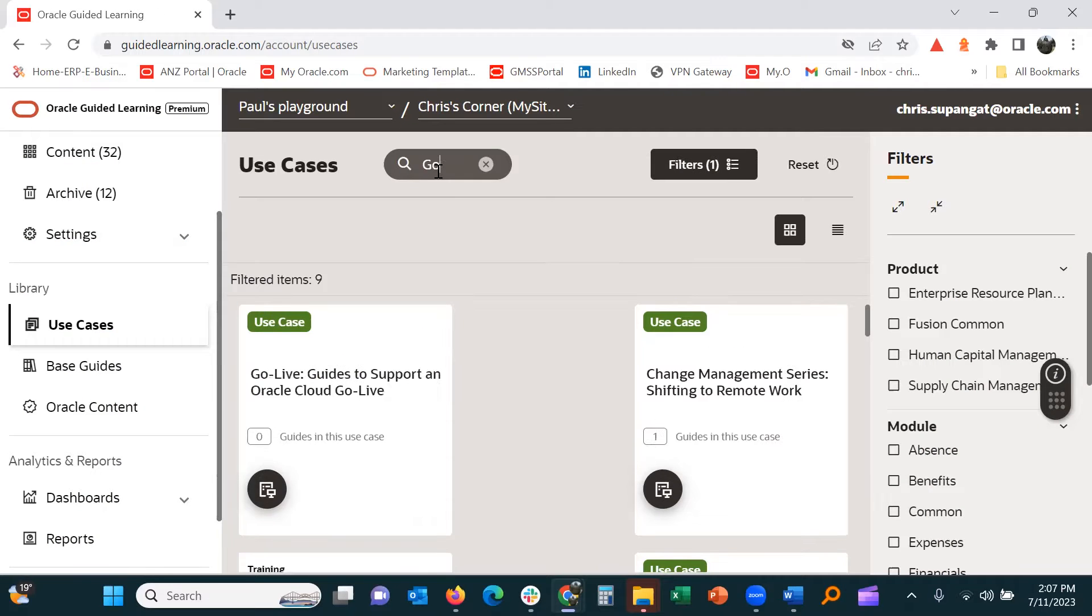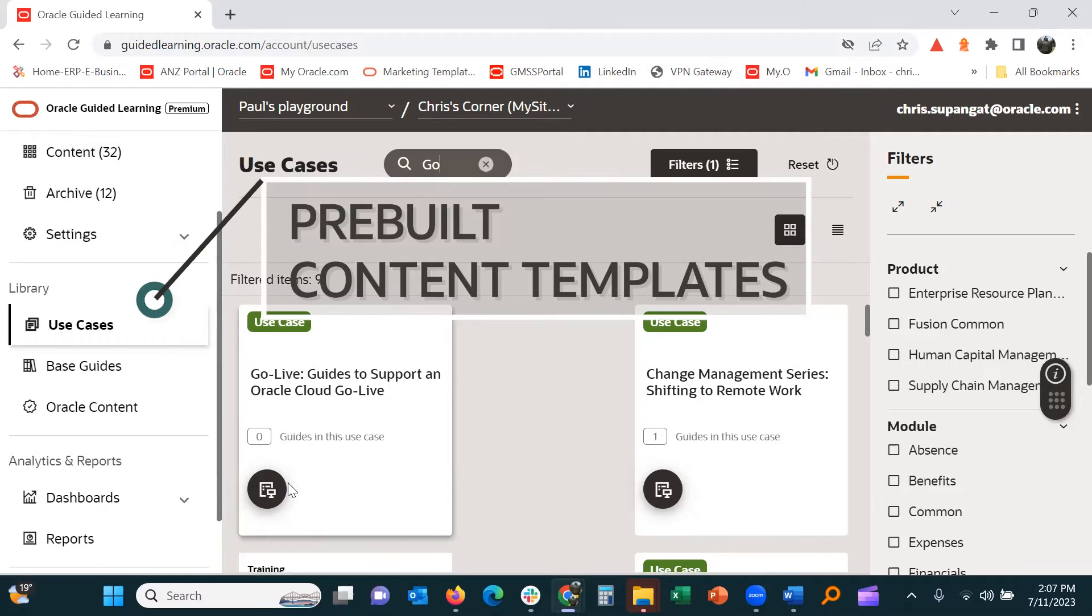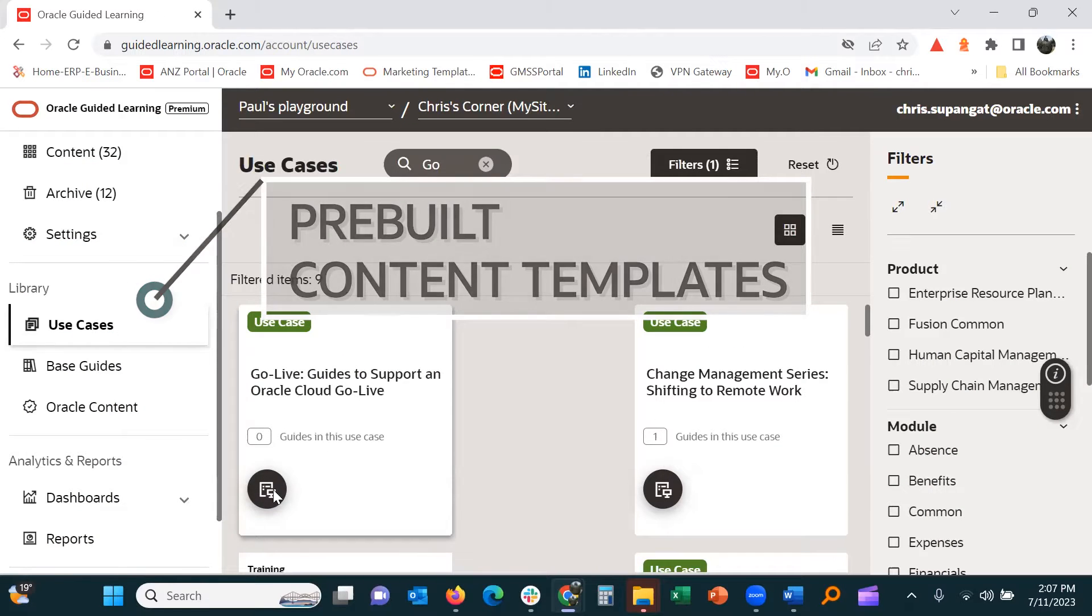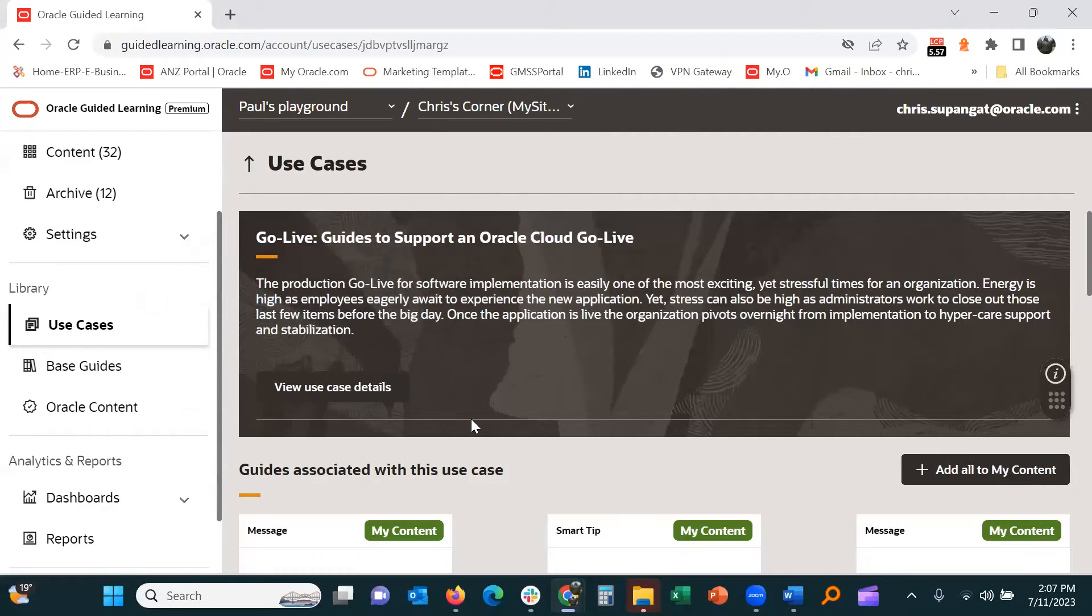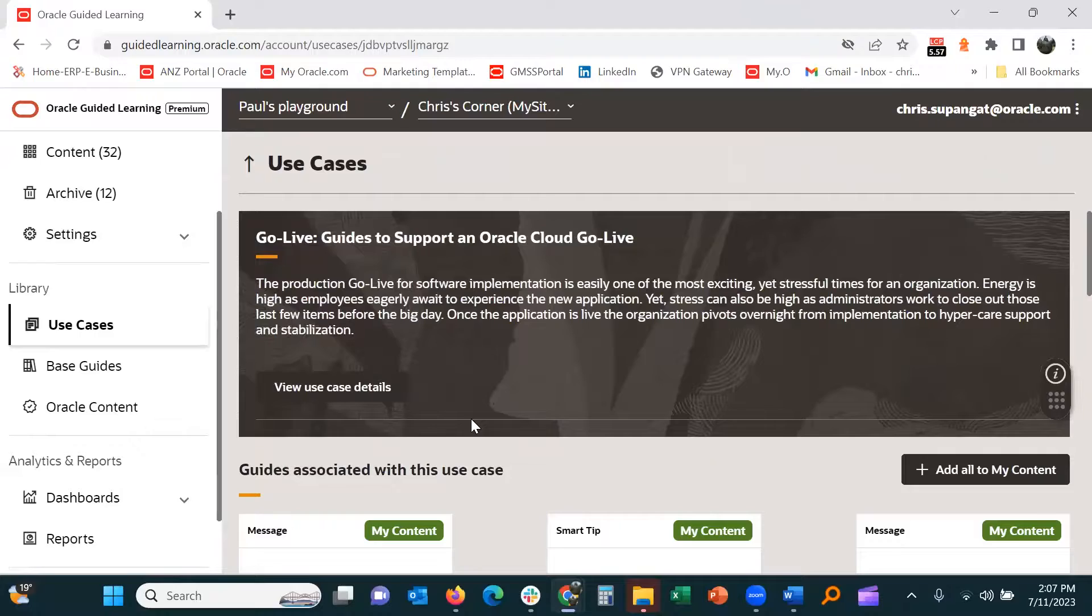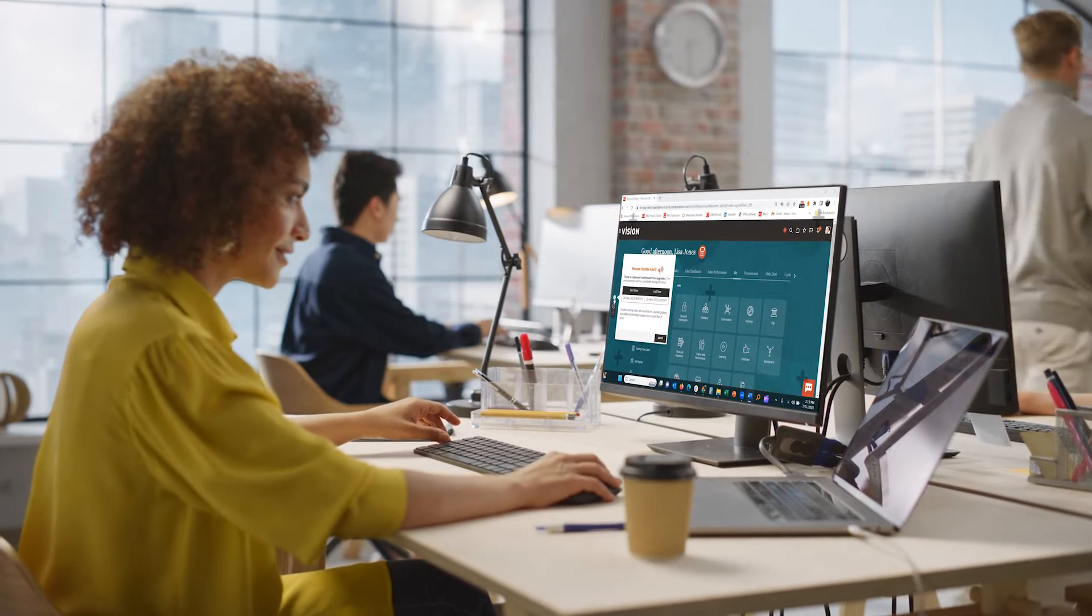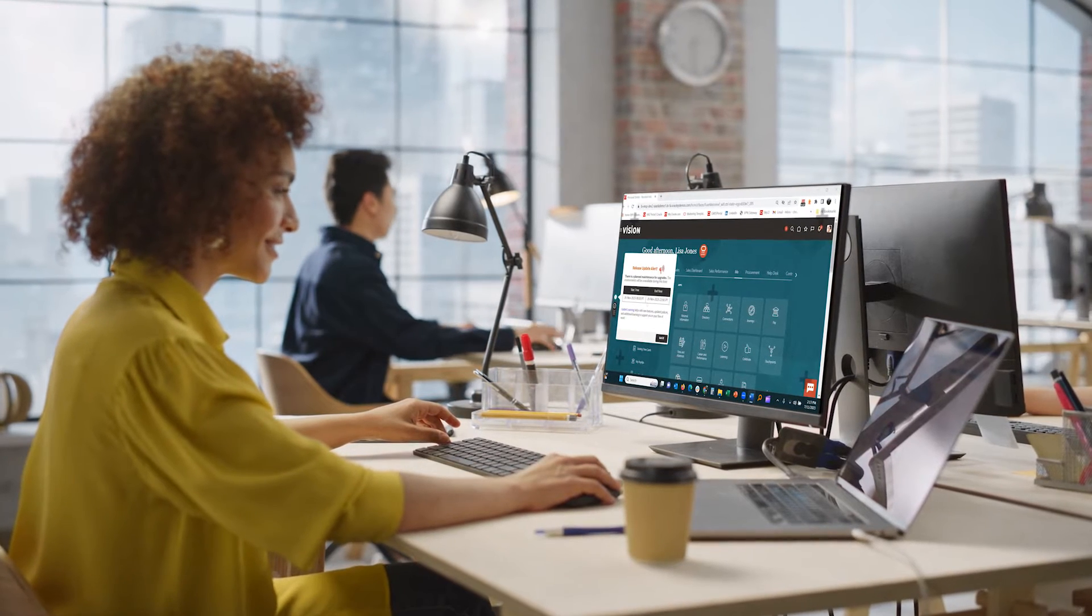Quickly provide in-application guidance with easy-to-use content libraries and embedded contextual information.